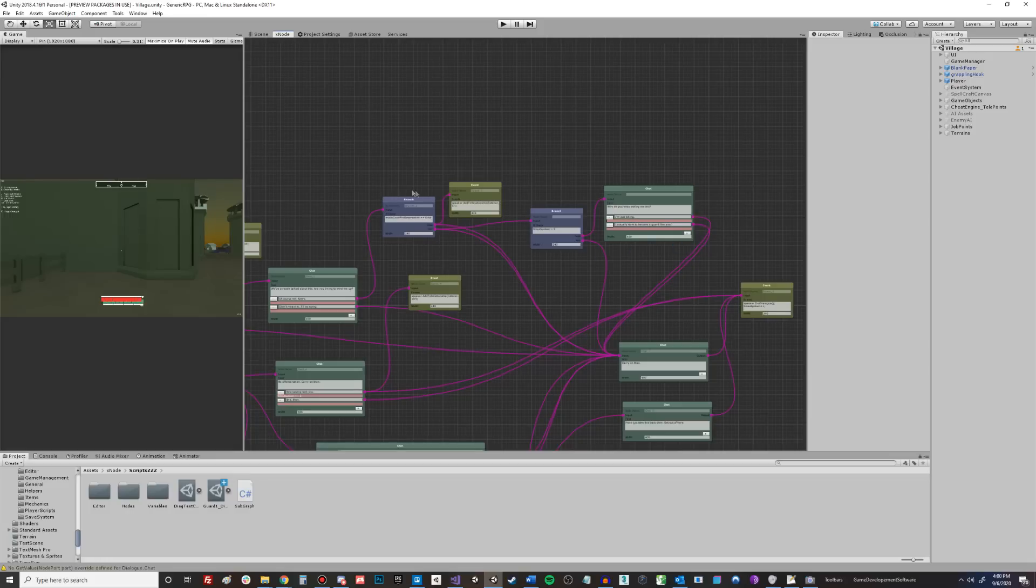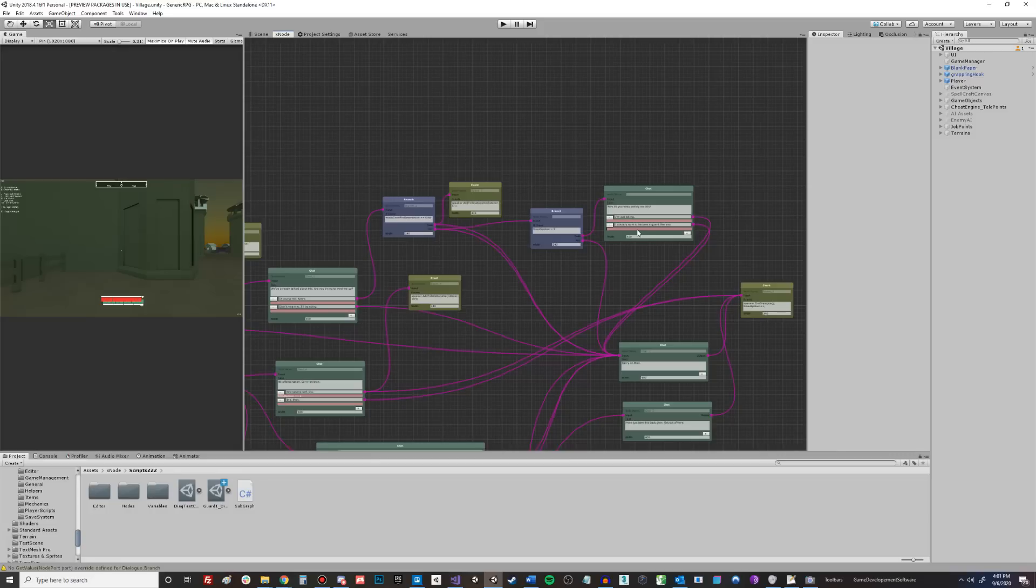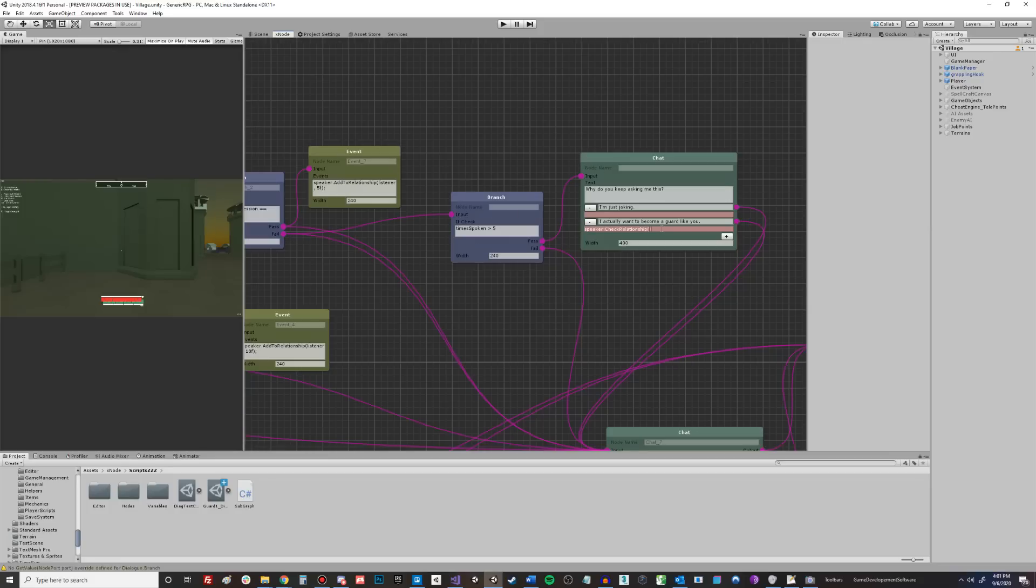And so we're going to add a couple more conditionals here where it's if you made a good impression. So we already know that you made a good impression up to this point to get to here. So we're actually just going to check to see if your relationship is above a certain value at this point. And that's when you can actually ask him about being a guard. And ideally, this would branch into something where he has a little bit more dialogue. But just for demonstration purposes, we're just going to grab the speaker, which is the NPC. And we're going to say check relationship. And we're going to check the relationship with the listener, which is the player. And we're going to check to see if it's greater than, let's say, 50.